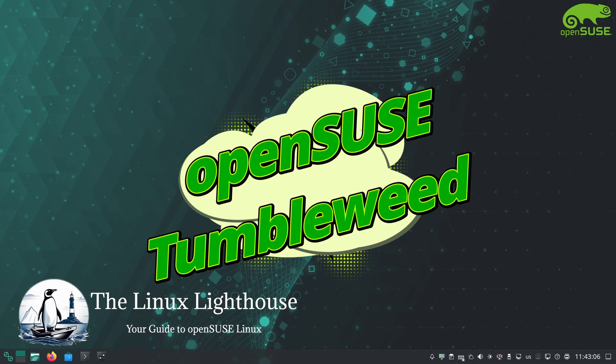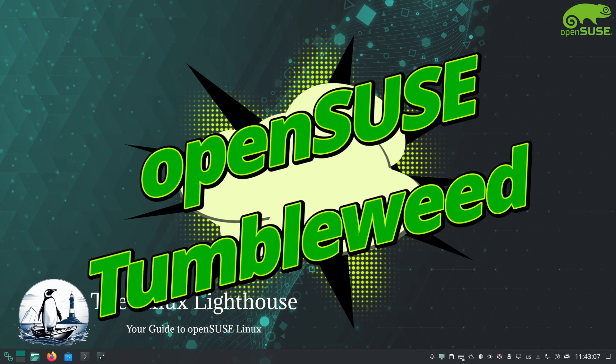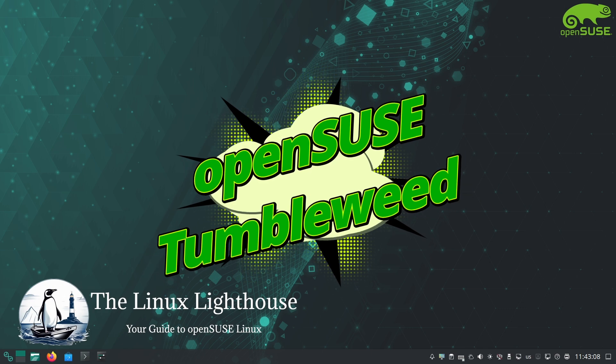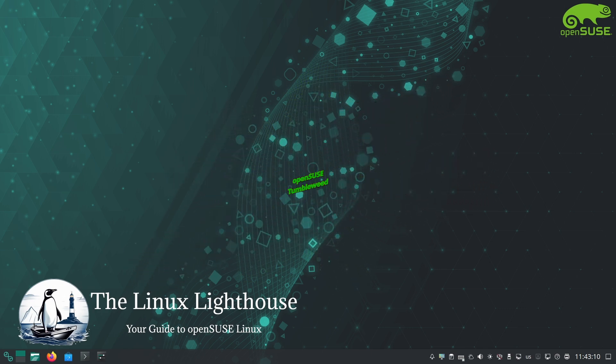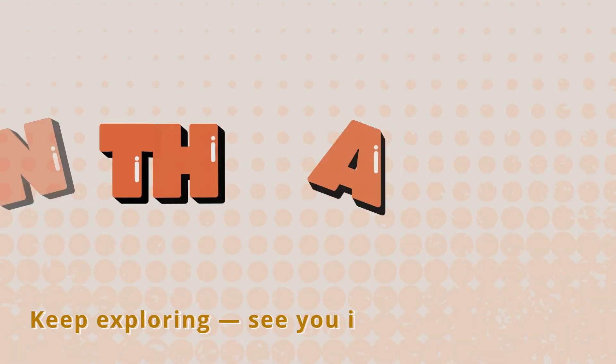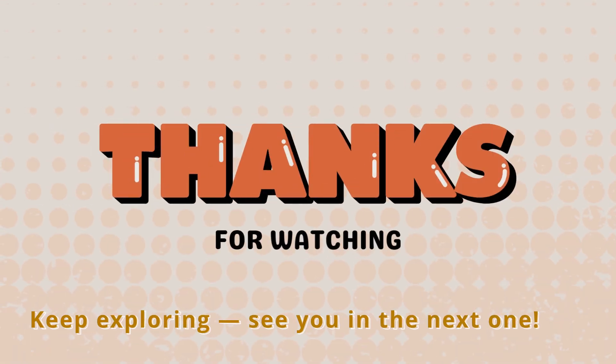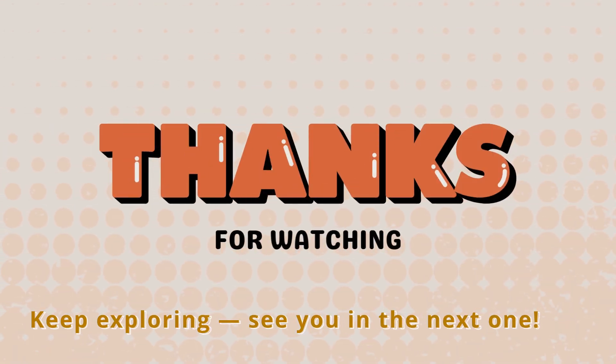Keep exploring and I will see you in the next video. Thank you so much for watching.